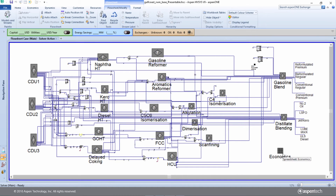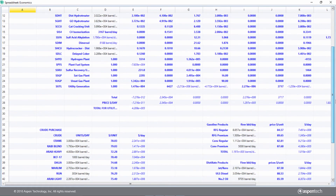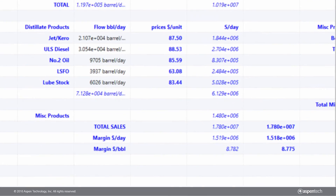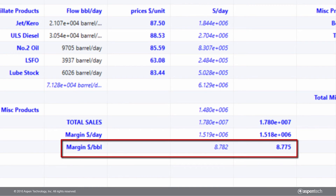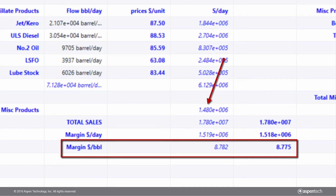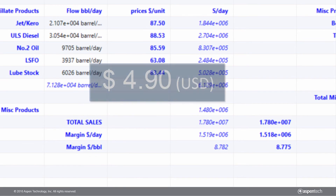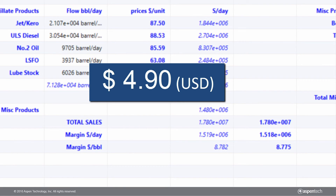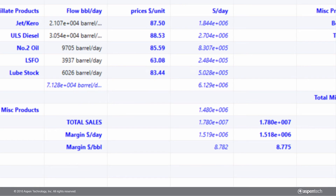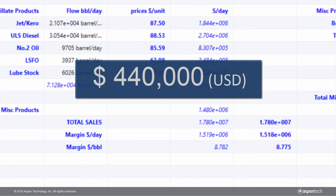He then visits the economics sheet to note the effect this had on the refinery's profit. He notes that the refinery profit has shot up from $8.775 per barrel to $8.782 per barrel. This amounts to a net benefit of $4.90 for every upgraded barrel of oil, or a net benefit of $440,000 per year.